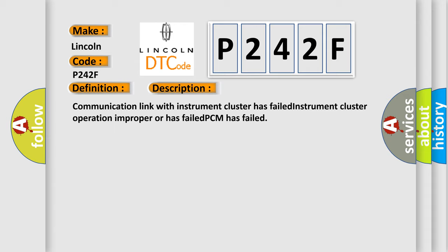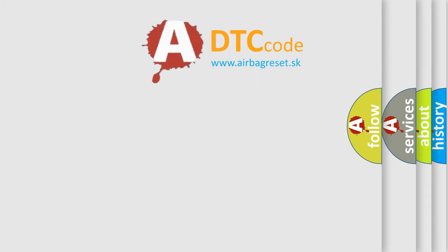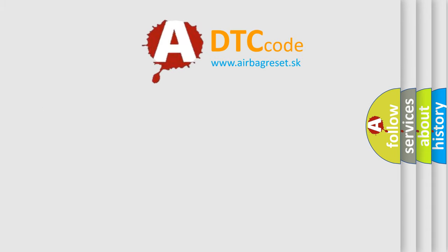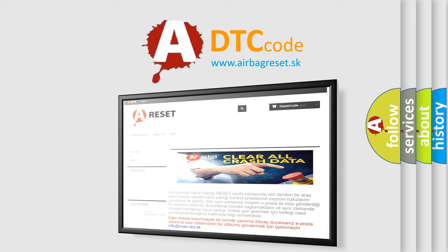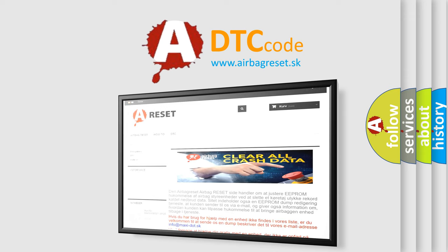The Airbag Reset website aims to provide information in 52 languages. Thank you for your attention and stay tuned for the next video. Bye.